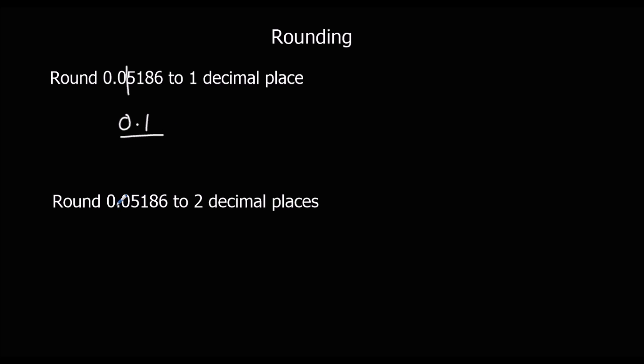And to two decimal places, two numbers after the decimal point. Looking at the next number, it's not 5 or above. So it's not going to round it up. So it's going to stay 0.05.